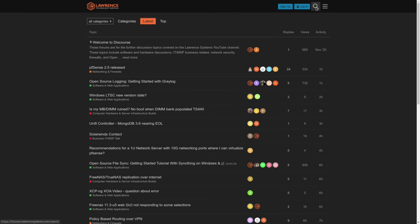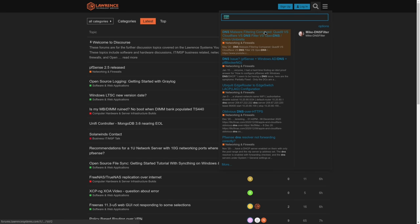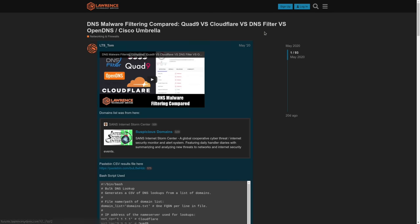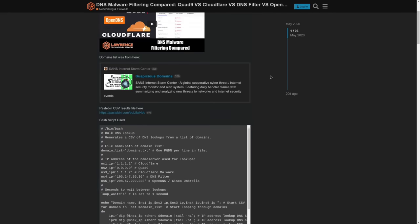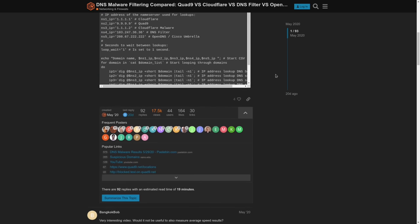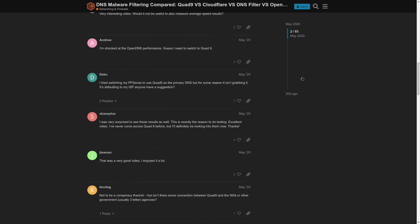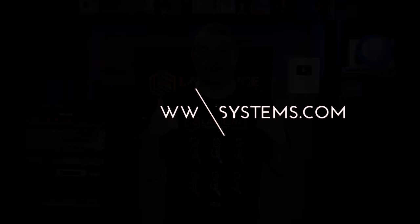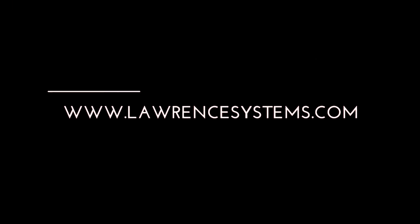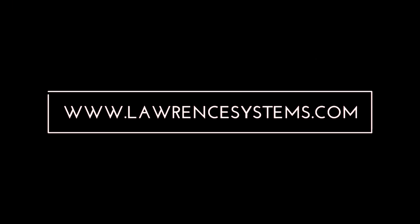And finally, our forums. Forums.lawrencesystems.com is where you can have a more in-depth discussion about this video and other tech topics covered on this channel. Thank you again. And we look forward to hearing from you. In the meantime, check out some of our other videos. Thank you.